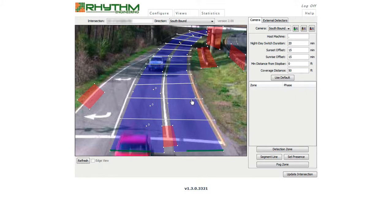I have just reviewed some scenarios and best practice tips to consider when drawing video detection zones using the Web User Interface.